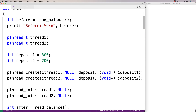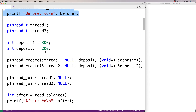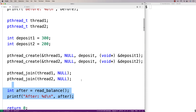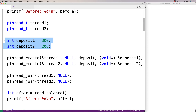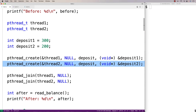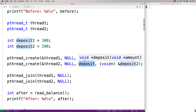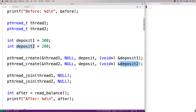Here we have the two threads being created in the main function, and both threads will conduct a deposit using that function. We print the balance before and after. We create pthread_t variables to manage each thread. We have two deposit amounts: 300 and 200. We create thread one and thread two to run the deposit function — one with the 300 amount and one with the 200. So we should have 500 in the bank account after this work is done. We join the threads and output the amount to see if it is 500.